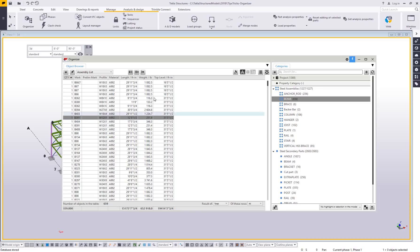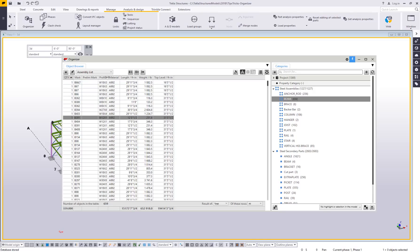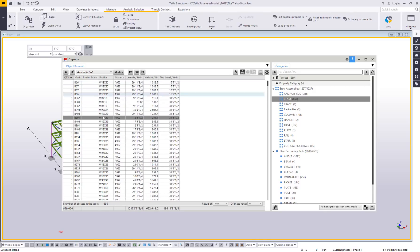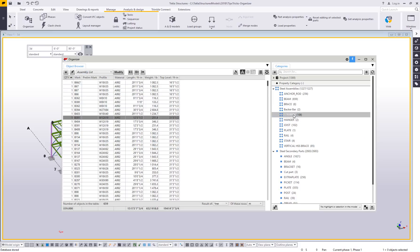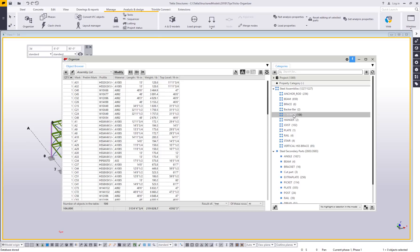The default reports are going to list out things like my mark, prelim mark if I have one, my profile material grade. The reports that you see here, the object browser side of things are an instant feedback type of report. So I can click on column and it's going to switch up to provide me with column information.